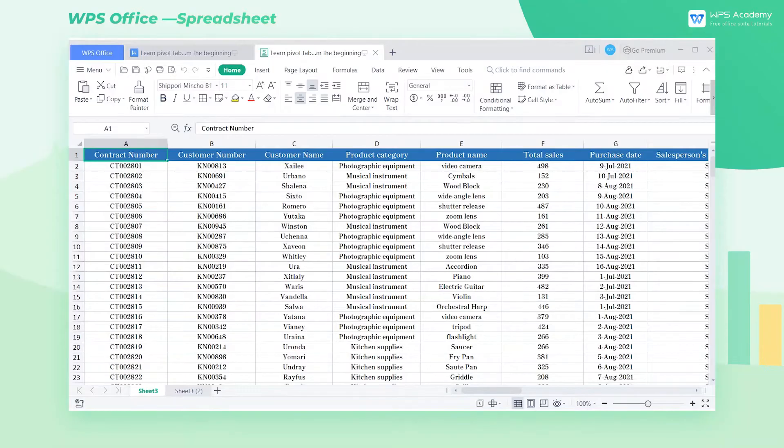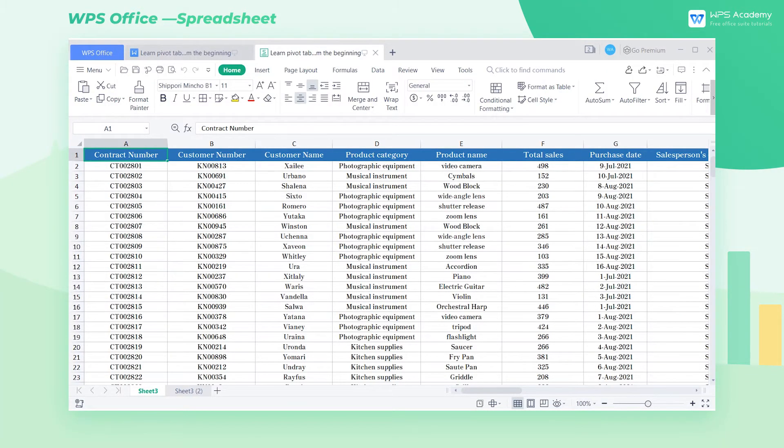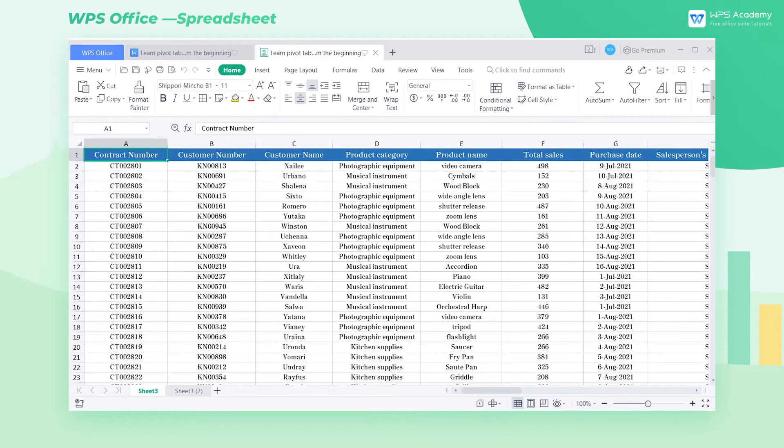A pivot table has a flexible operation interface. We can change the layout of various types of reports only with mouse operation. It can help us better search for information and make decisions.